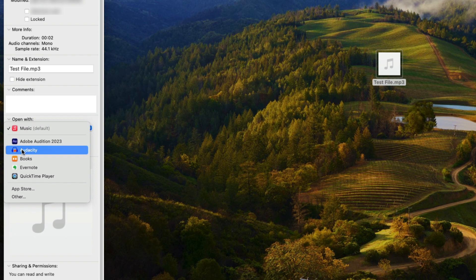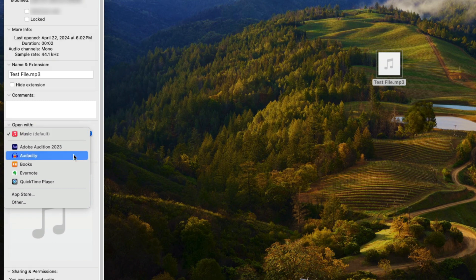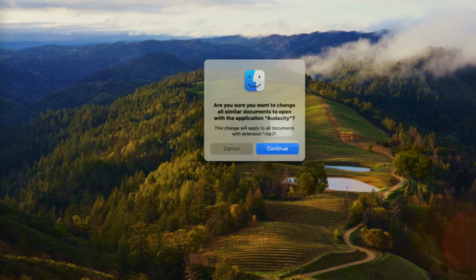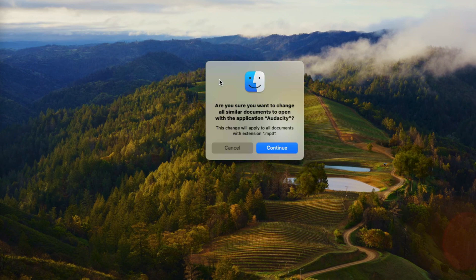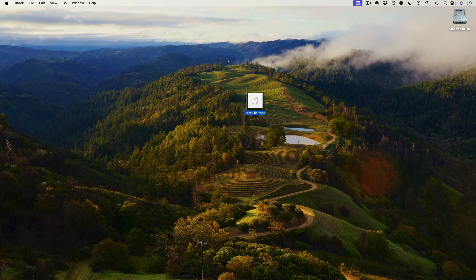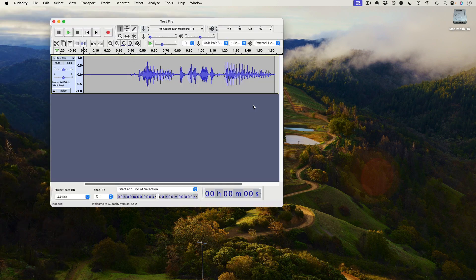I'm going to use Audacity to open MP3s. I'll choose Audacity, then click Change All, and it will give me a warning asking whether I really want to open all documents with the extension MP3 in Audacity. I'll select Continue, and now this file will by default open inside Audacity instead of Apple Music.